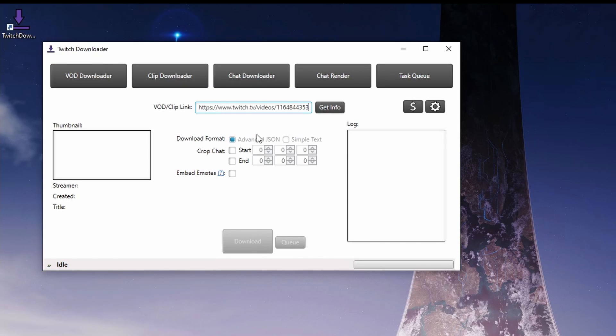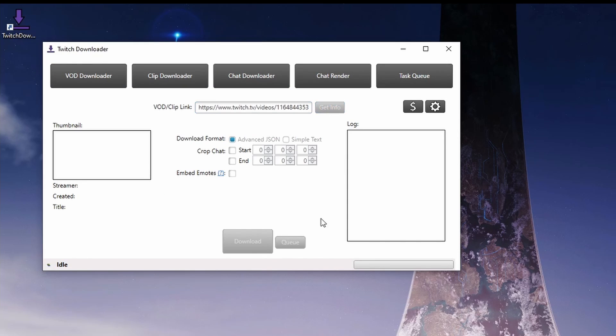Go ahead and paste it in the field and click Get Info. You'll see that it's pulled up the information from my latest stream, and we're going to want to download advanced JSON files, so you can just come over and click Download.